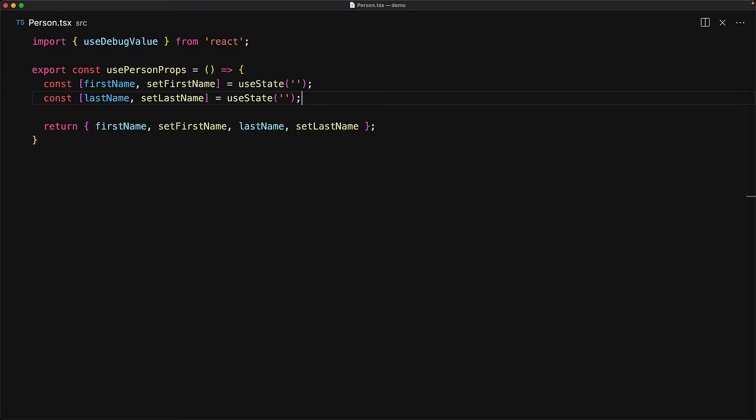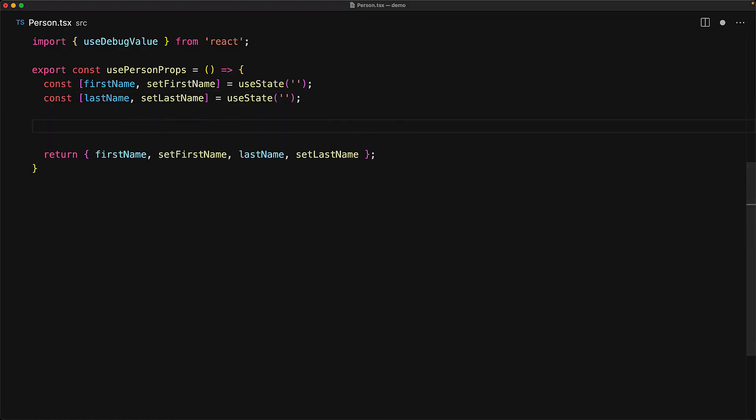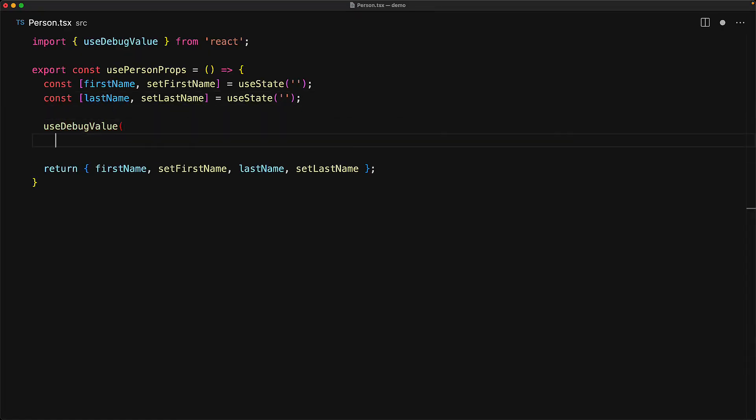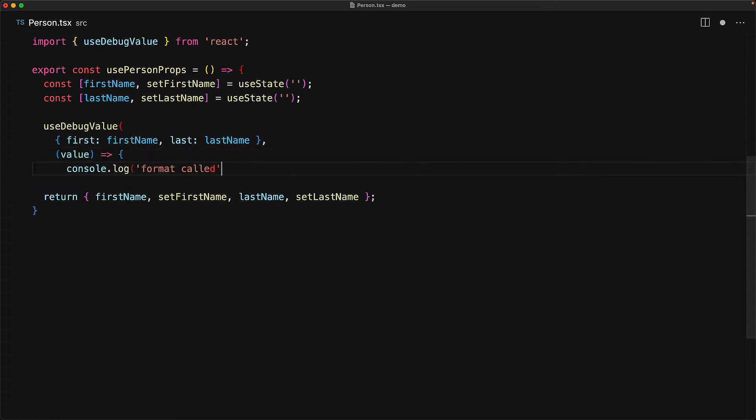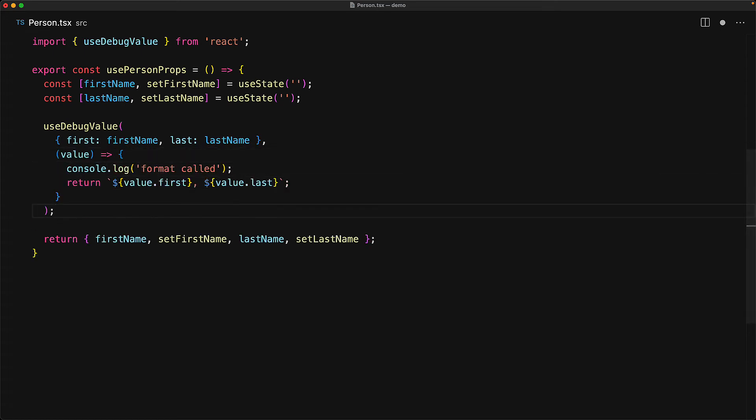The useDebugValue hook also takes an optional second callback parameter called format, which can be used to defer the formatting. And you can actually even use this to improve the performance of this hook. A key feature of this optional second format parameter is that it is actually invoked only once the React developer tools are active. In this syntax, the hook actually takes two arguments. The first one is the value which we want to display, and the second one is the formatter for this value.